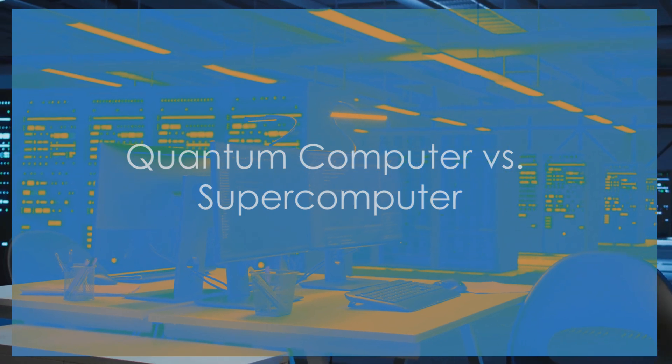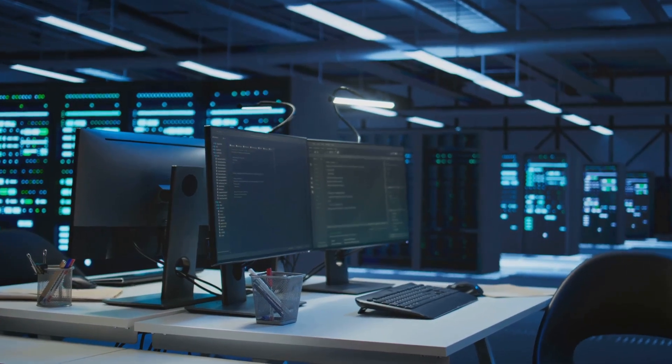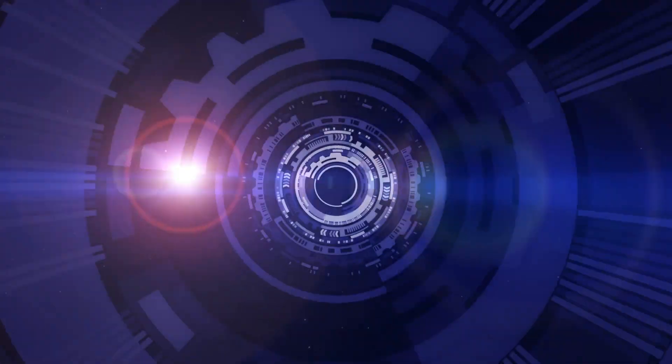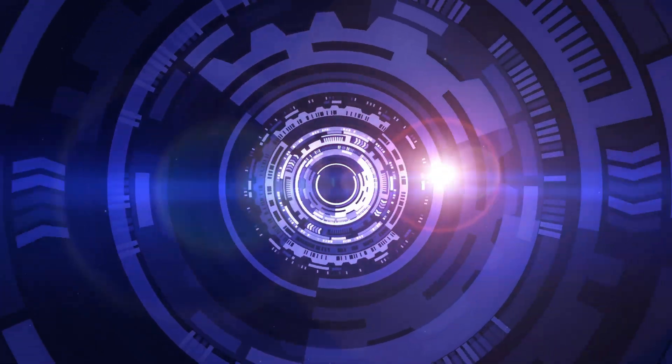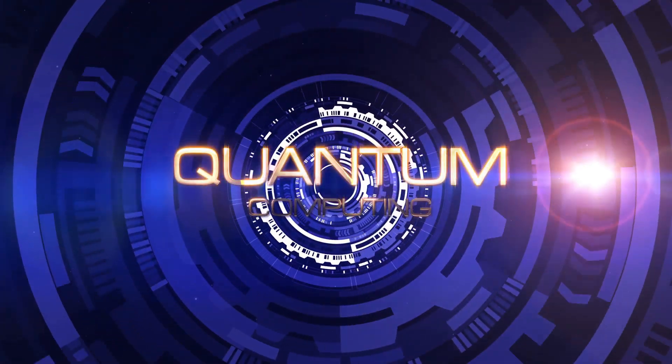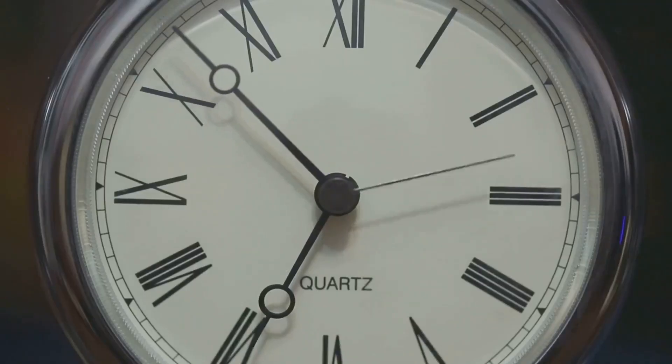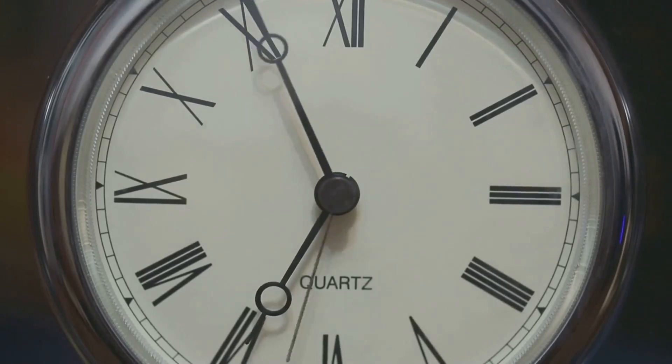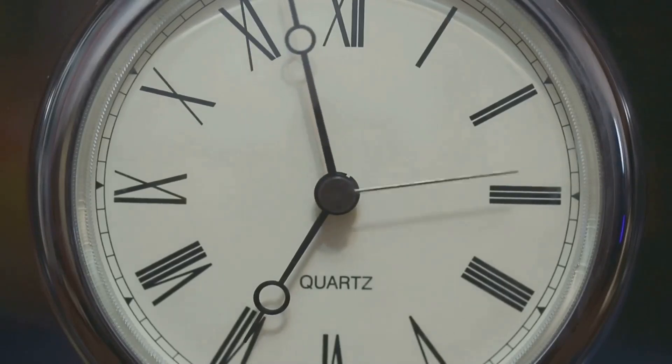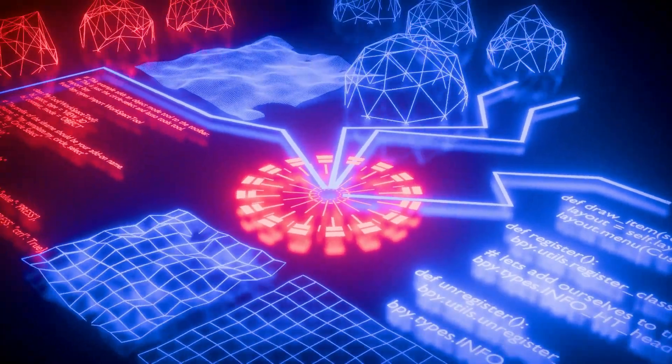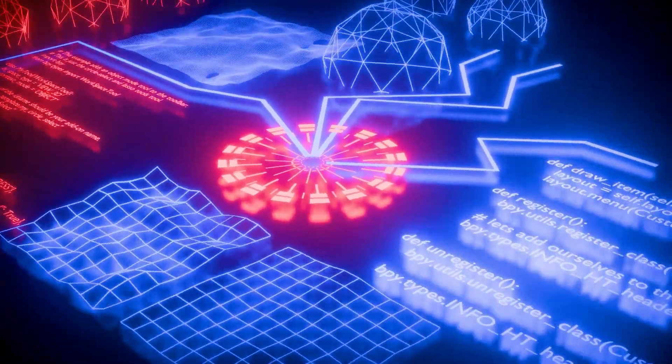To put things into perspective, let's compare a quantum computer to a supercomputer. In 2019, Google made history with its quantum computer called Sycamore. They performed a calculation that would take the world's fastest supercomputer, IBM Summit, around 10,000 years to solve. And guess what? Sycamore did it in just 200 seconds. That's not just faster, it's a completely different level of computing power.